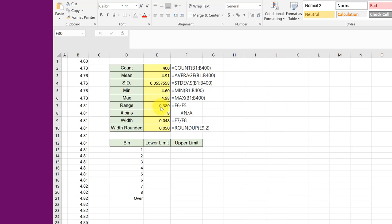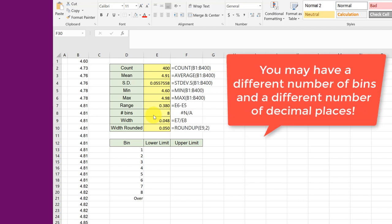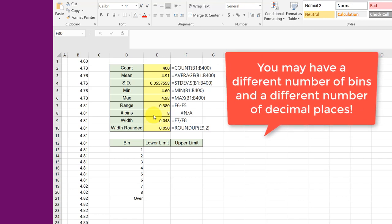The range is just the difference between those two, E6 minus E5. In this assignment we were told to have eight bins and we wanted the bin width rounded up to the nearest one hundredth.